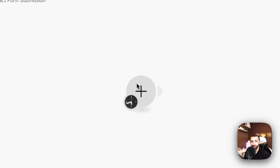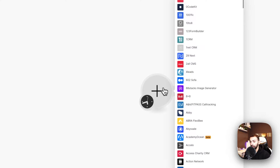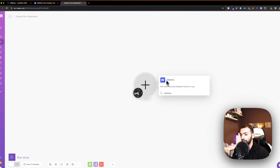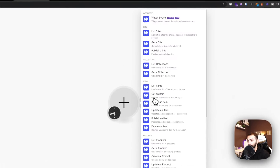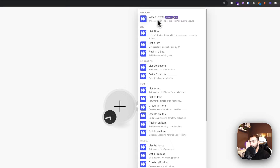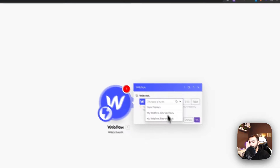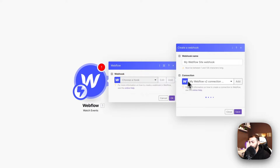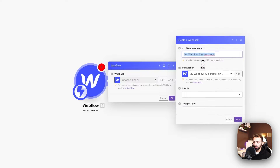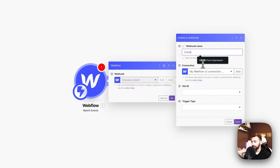We will click on the plus sign and call Webflow. We will select 'Watch Event' and add a new event, calling it 'Contact Form New'.